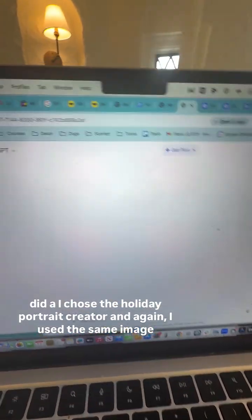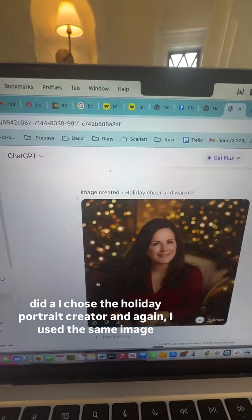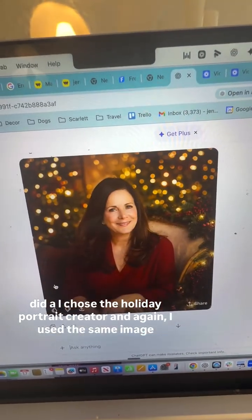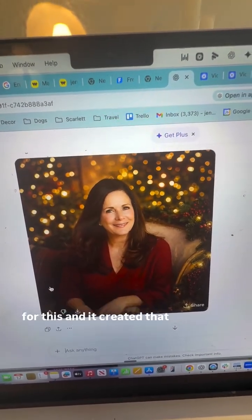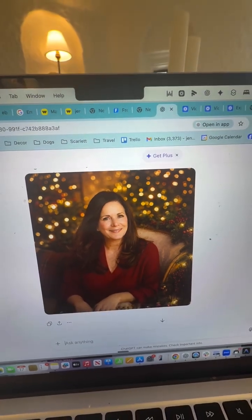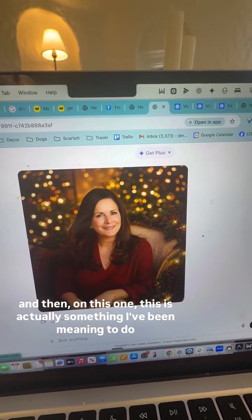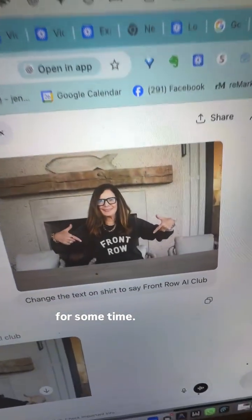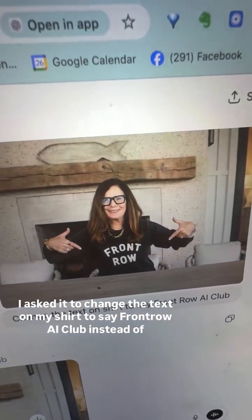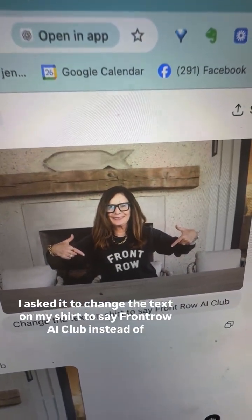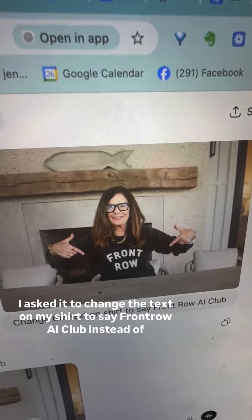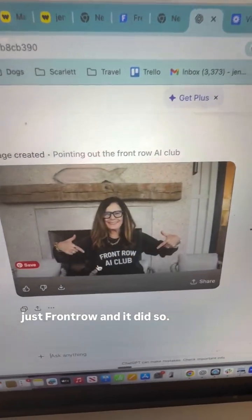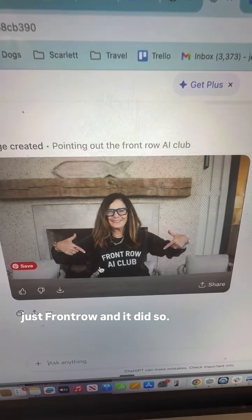I then chose the holiday portrait creator and used the same image — it created that. On this one, I asked it to change the text on my shirt to say 'Front Row AI Club' instead of just 'Front Row,' and it did so.